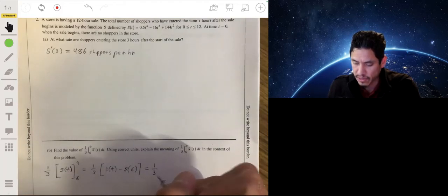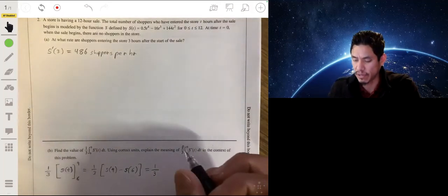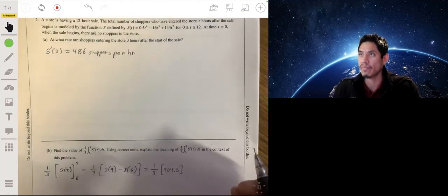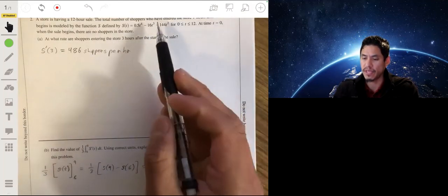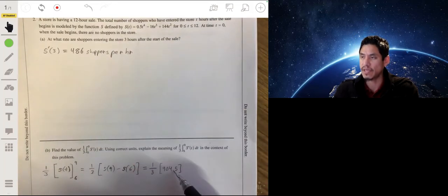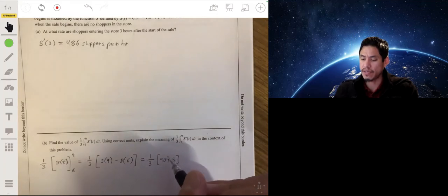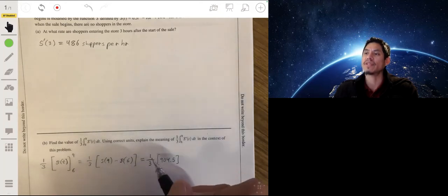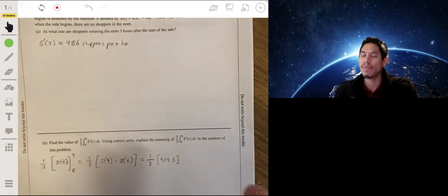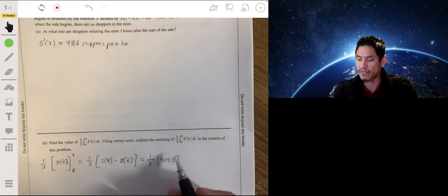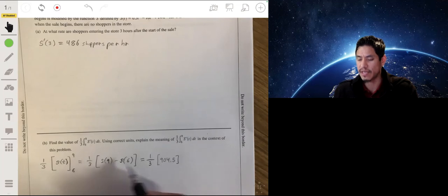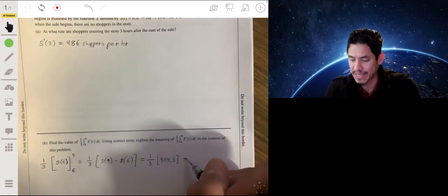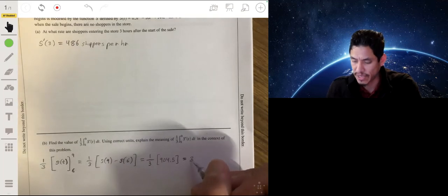If we calculate that — plugging 9 and 6 into the function and finding their difference — we get 904.5. That tells us how many shoppers entered the store from the 6th to the 9th hour. Dividing by 3 gives the average number of shoppers entering per hour over those three hours, which gives us 301.5.